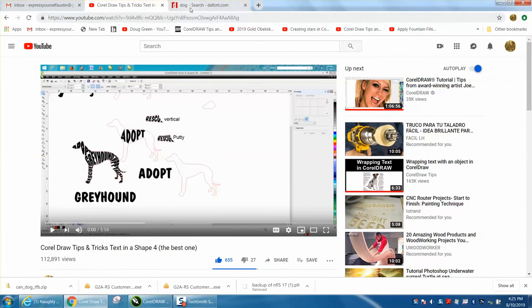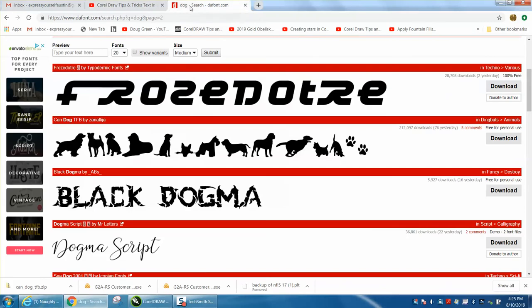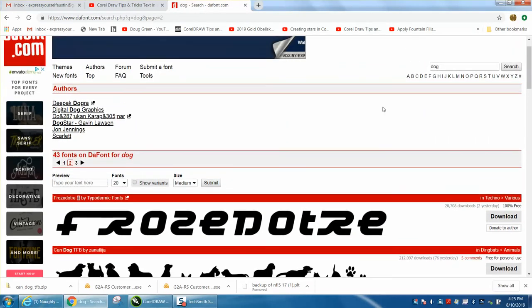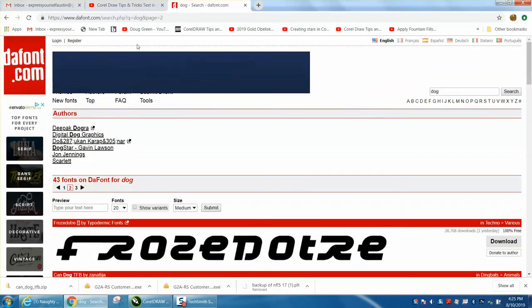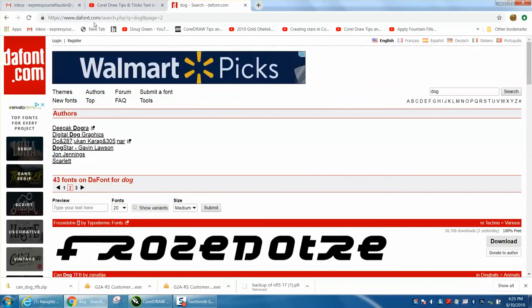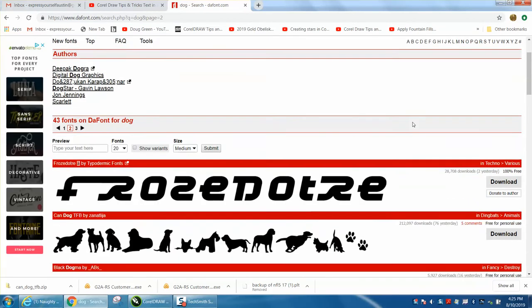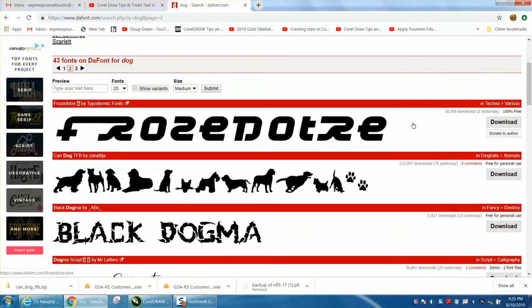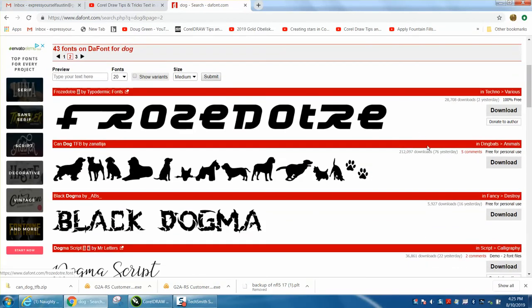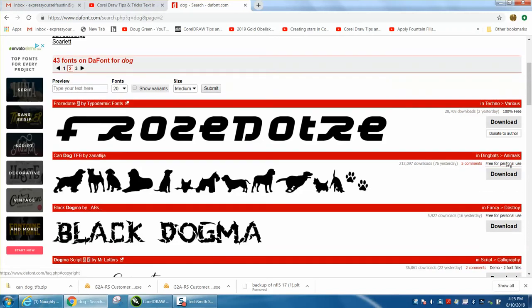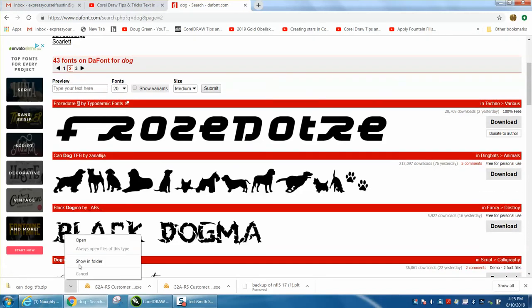Well, I got it from DA Fonts. If you'll just go to dafont.com and type in dog - I don't know if this is where I got it, but you can download it.